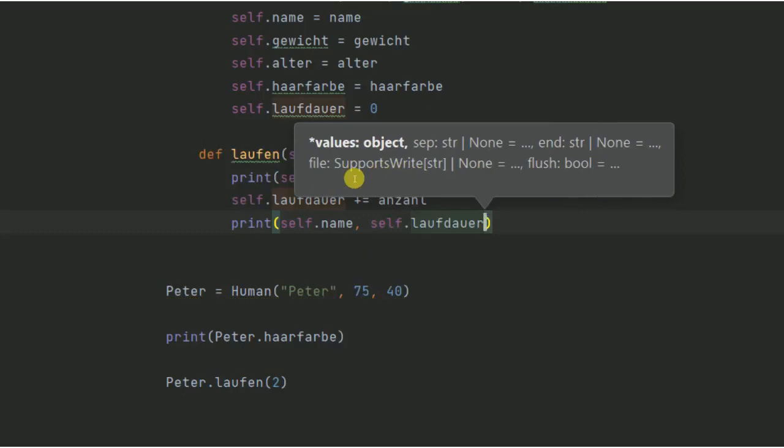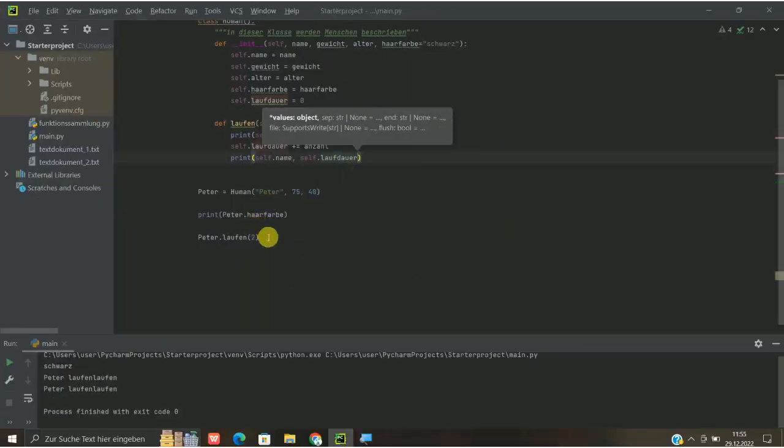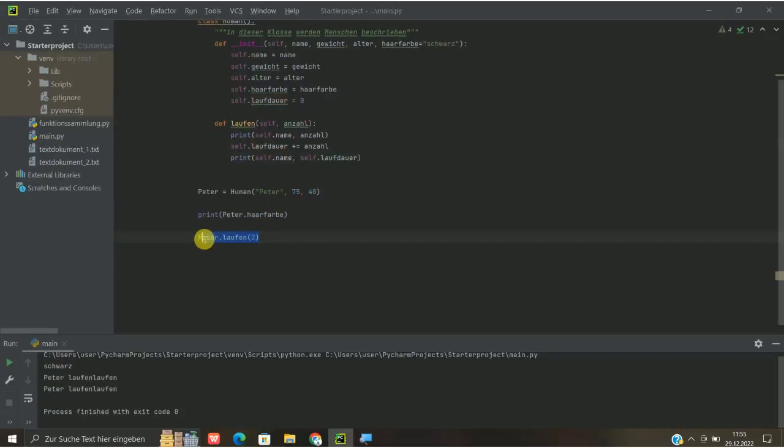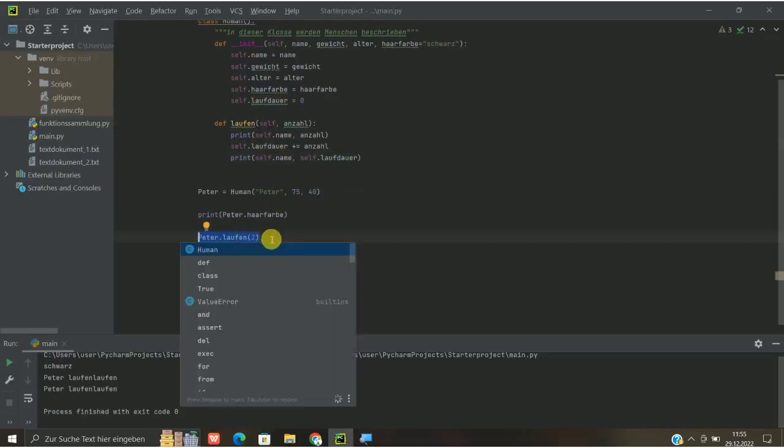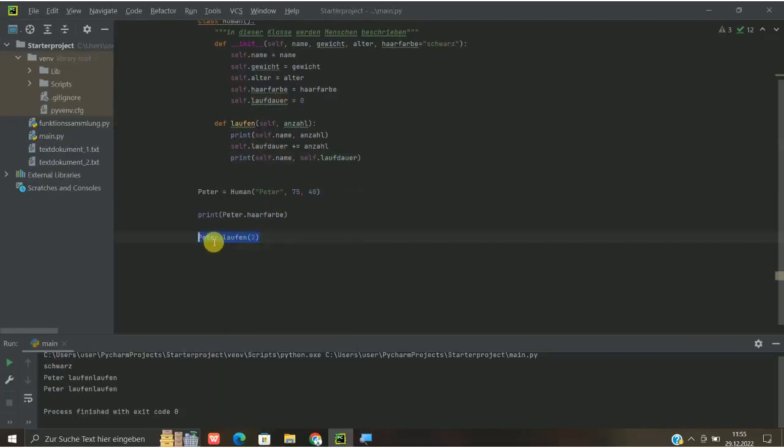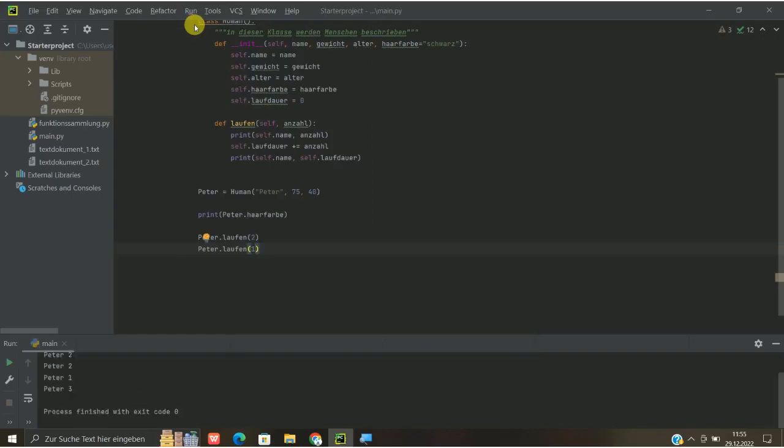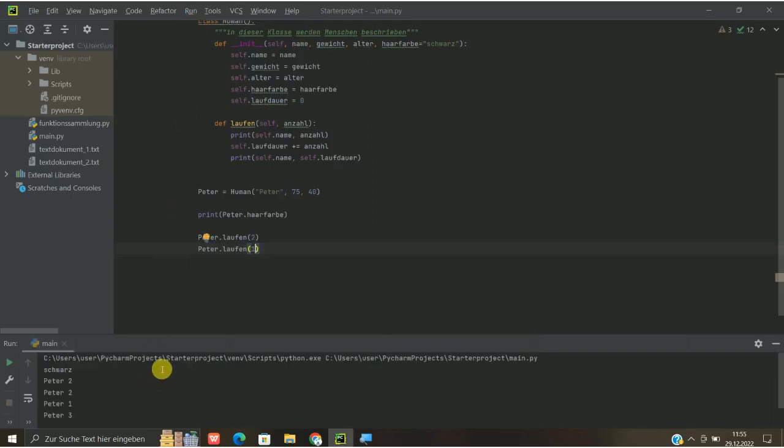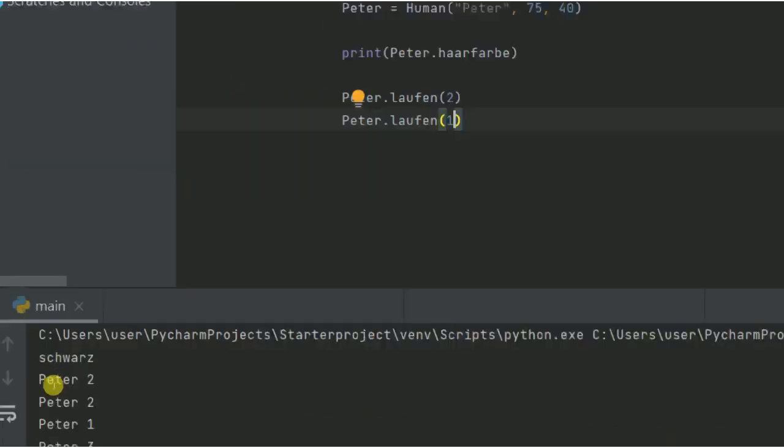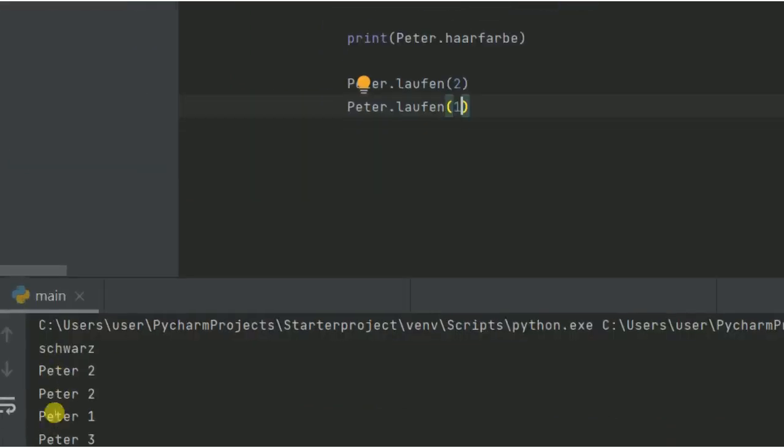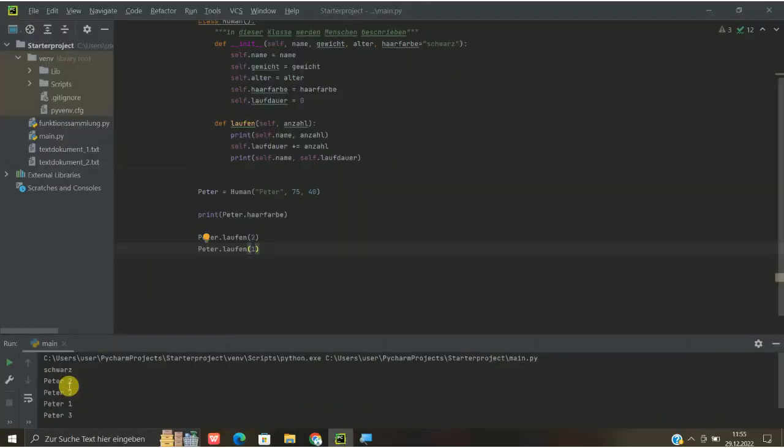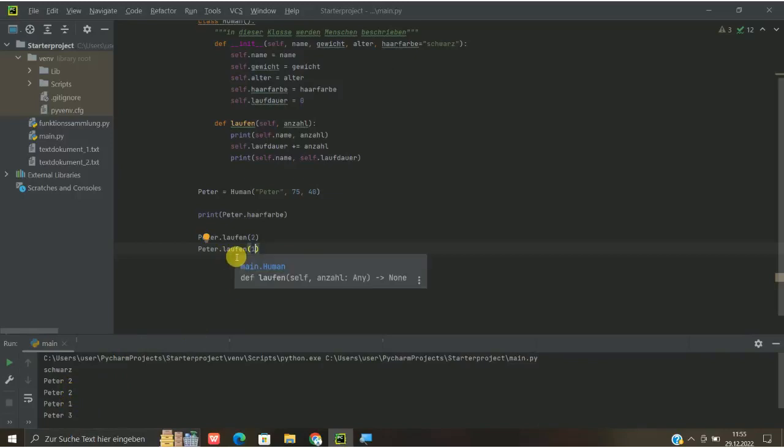Wir kopieren jetzt also mal den Aufruf hier der Methode und sagen zum Beispiel, er soll noch einmal extra laufen. Jetzt probieren wir mal, ob das so funktioniert. Das heißt also, wir bekommen hier jetzt 2 ausgegeben. Das heißt erstmal die einzelne Anzahl sozusagen. Und dann bekommen wir hier die 1 noch mit drauf gerechnet und haben dann im Prinzip mit der 3 die Gesamtanzahl ausgegeben.